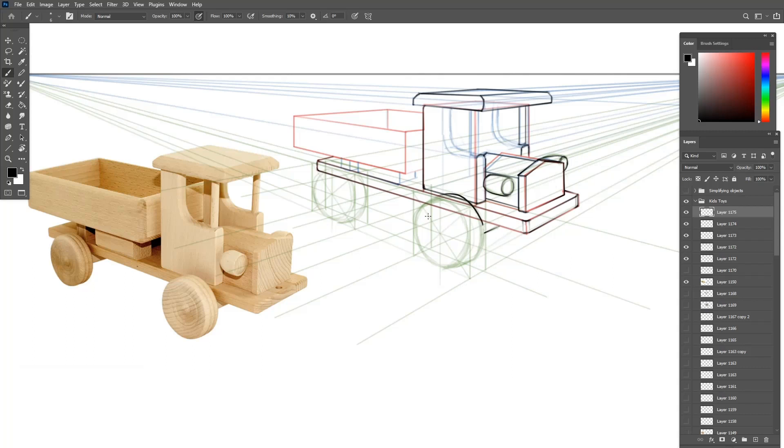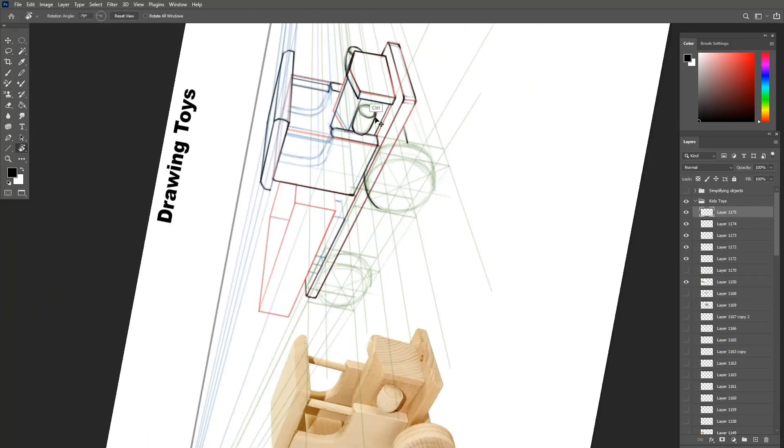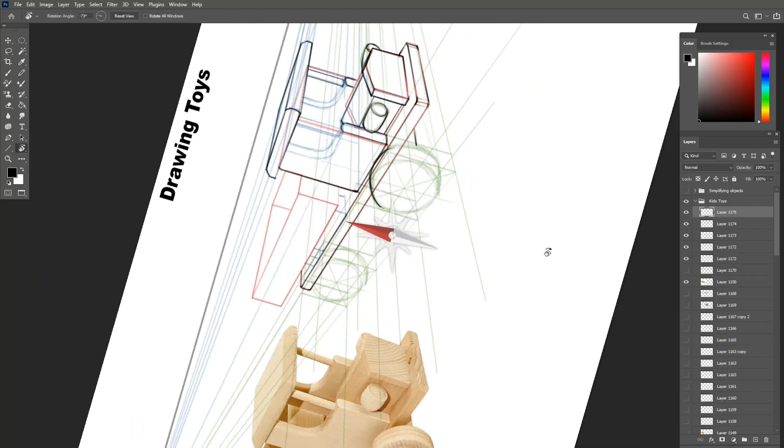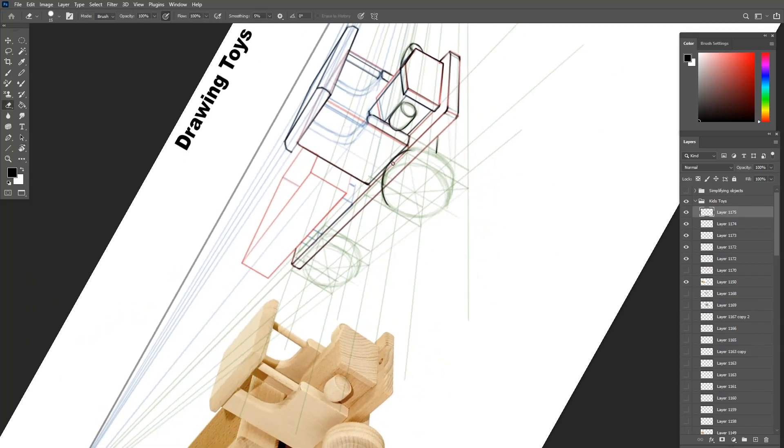Rotate the canvas whenever you need to draw round shapes and zoom in whenever you need to do the key details.